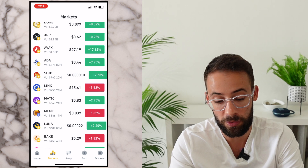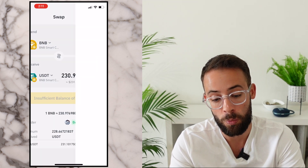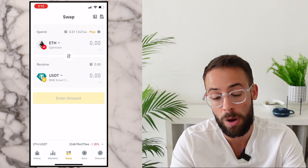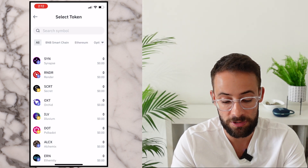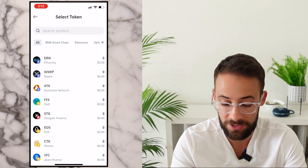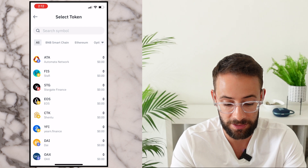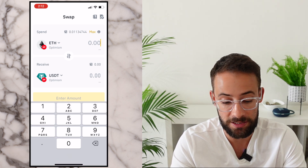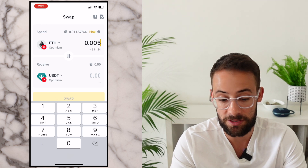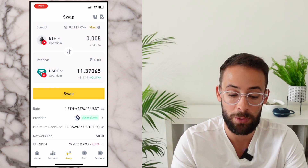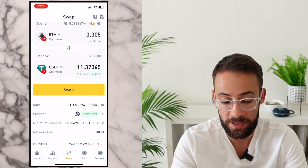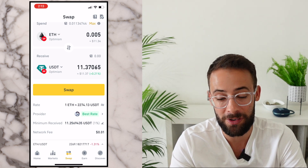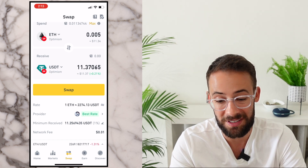Once I've decided I want to buy or sell a cryptocurrency, I hit the Swap button and choose what I want to swap from and what I want to swap to. Since I only have one asset, I'm swapping from Optimism ETH. To qualify for the airdrop campaign I just need to make one simple swap between any assets. Let's say I want to trade a little ETH for the stablecoin USDT — I select 0.005 ETH, about $11. It shows how much I'll receive and the gas fee, which is about one cent, and I'll receive about $11.37 of USDT.